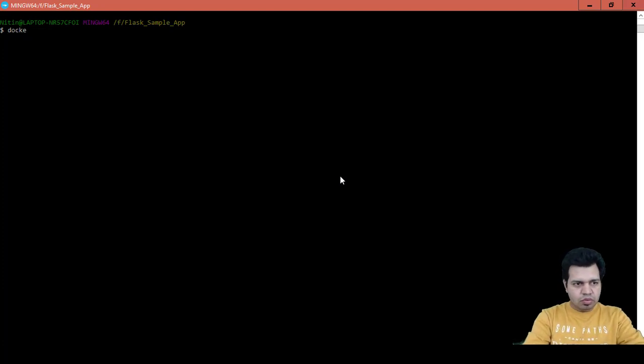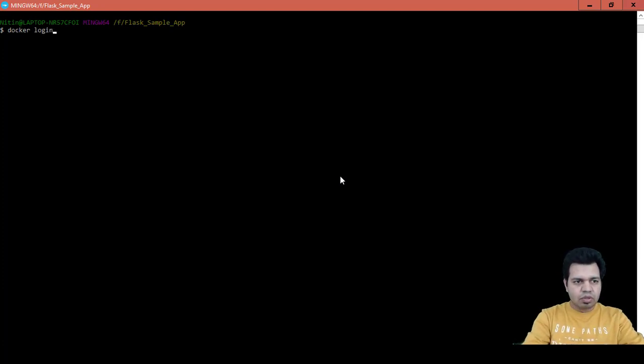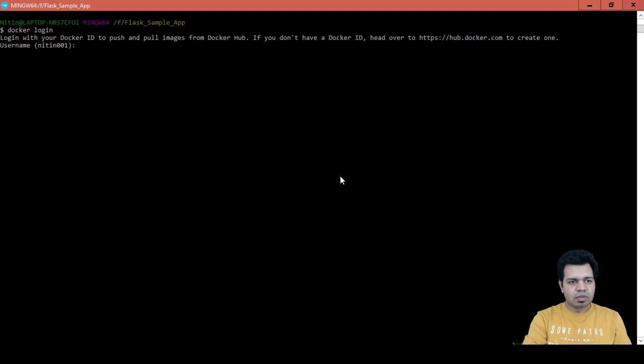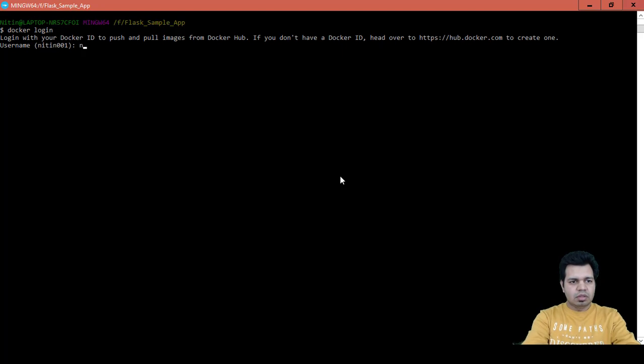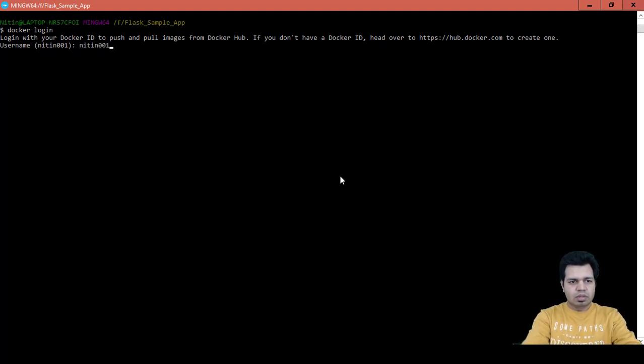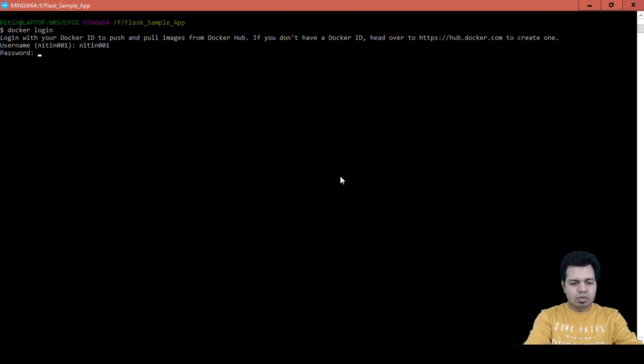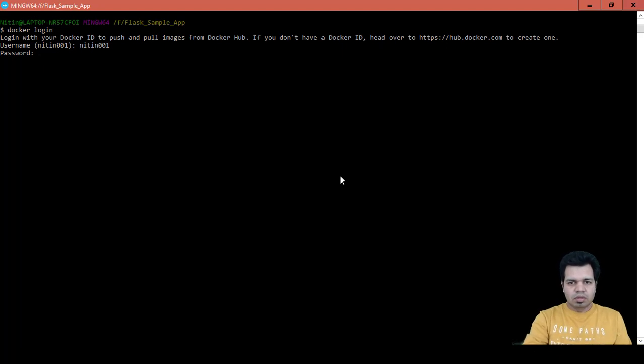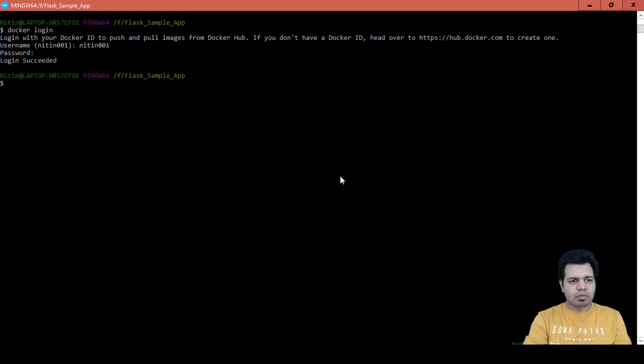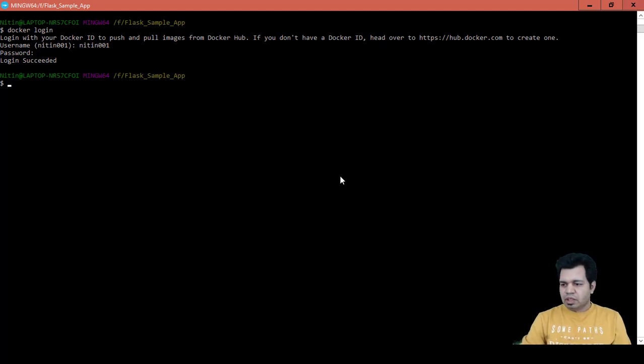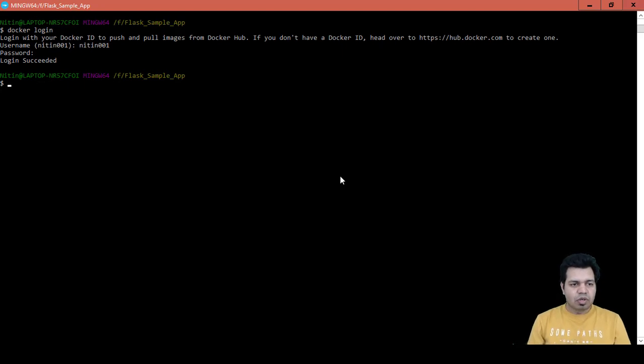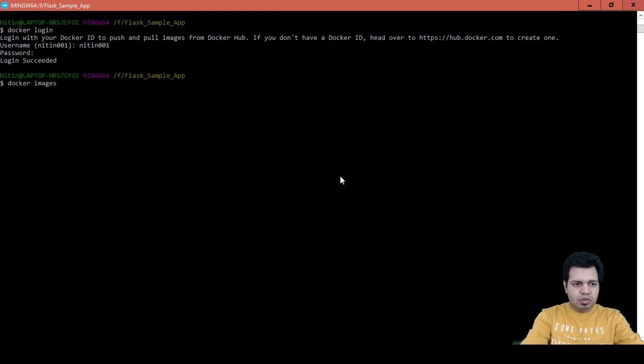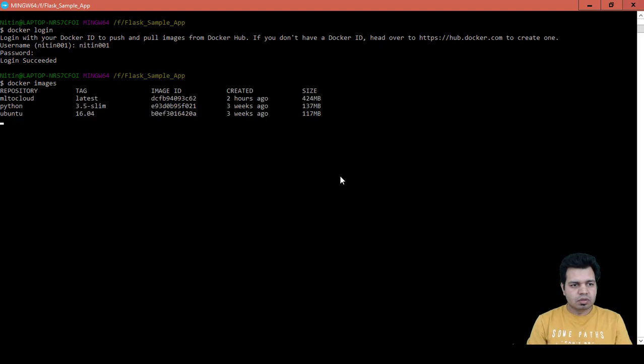Now what we can do is the next step is to login to our account. Docker login is the command to login. I've provided my user ID and password. Next what we need to do is tag this image which we already have. Let's see docker images.